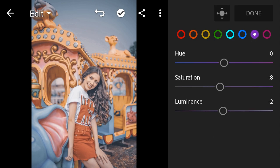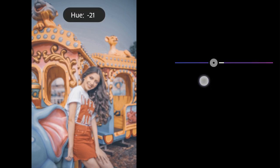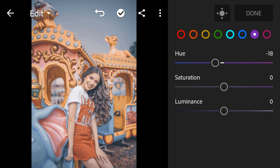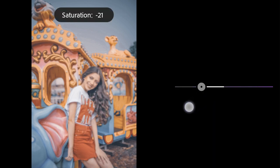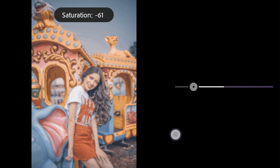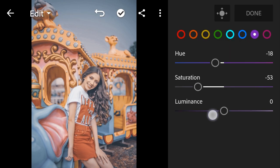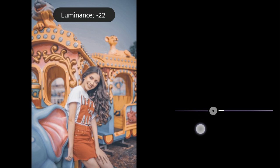Purple Hue to minus 18, Saturation to minus 53, Luminance to minus 24.